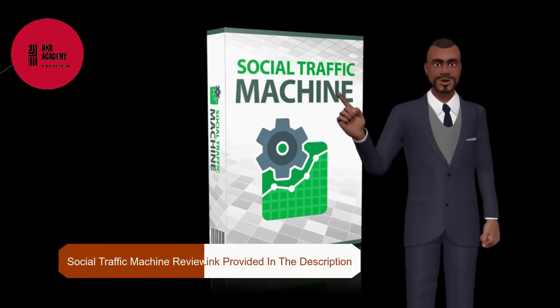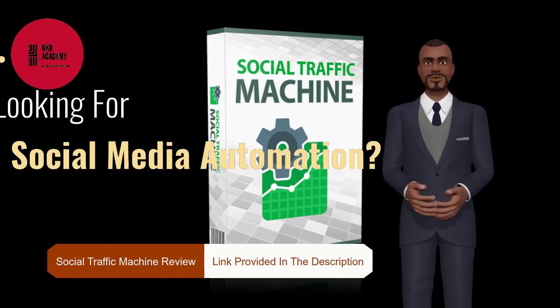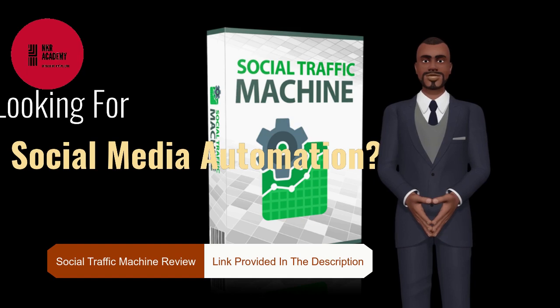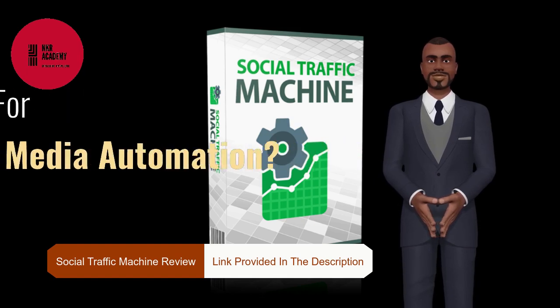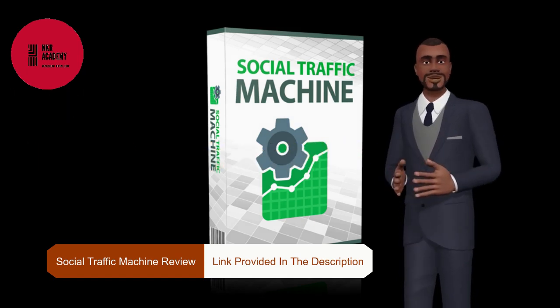Hello everybody, welcome to my Social Traffic Machine review. I am Brian from NKR Academy Digital Solutions.